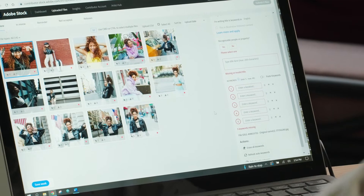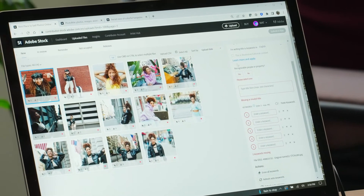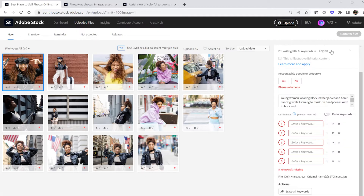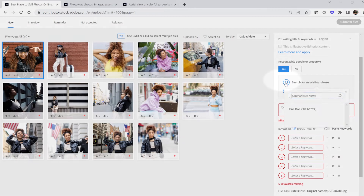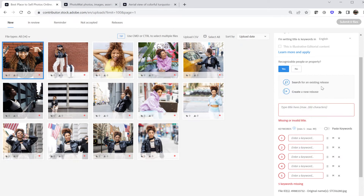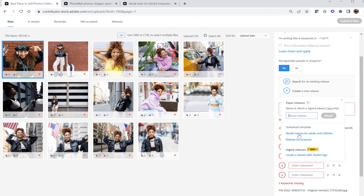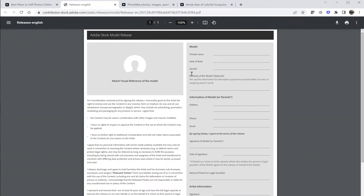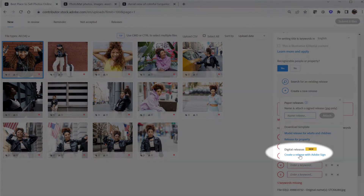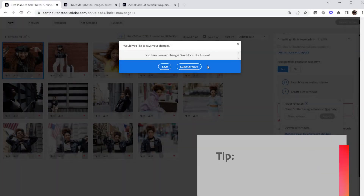The other option is to generate an Adobe Sign Release from within the Adobe Stock Contributor Portal and email that to the model for a quick click to sign. Go ahead and answer yes to the question of whether there are recognizable people in the stock asset. That opens the release prompt where you can select an existing release you've already uploaded to the portal, either from a previous batch or in advance. For this demonstration, we're going to select Create a New Release. From here, you can download a copy of the paper releases, or click the Create a Release with Adobe Sign hyperlink.